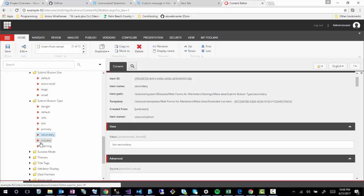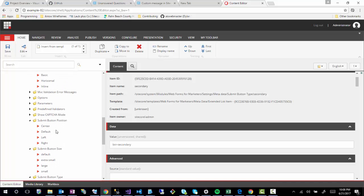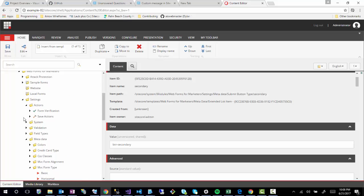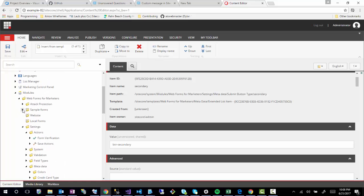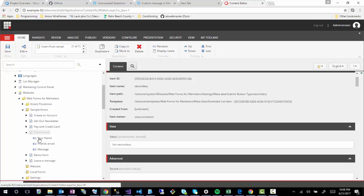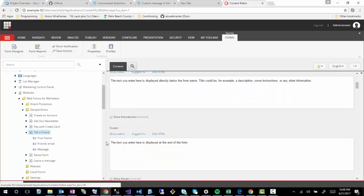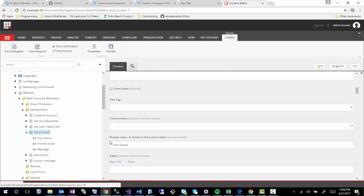Now, how would you assign these options to your form? Here again, this is not something you would do through the experience editor or the form designer; this would all happen within the content editor. If we go down to one of these sample forms, for example, and we open up Tell a Friend and we click on the Tell a Friend main item, the main form item.